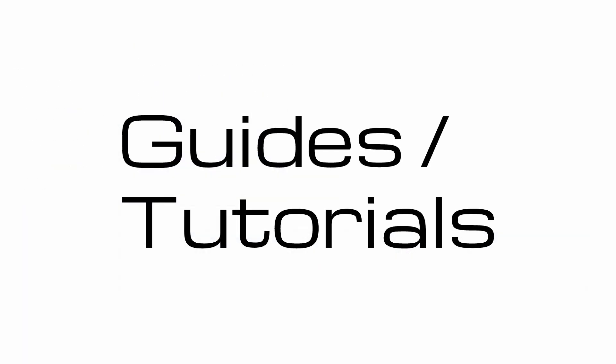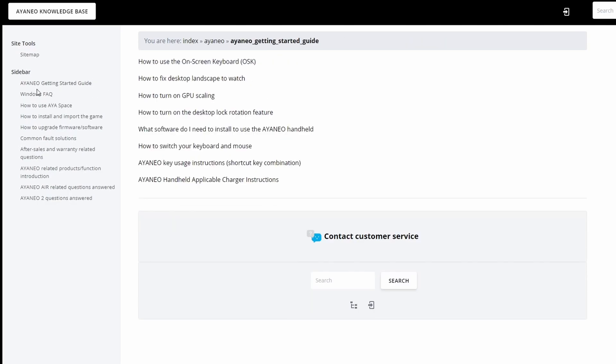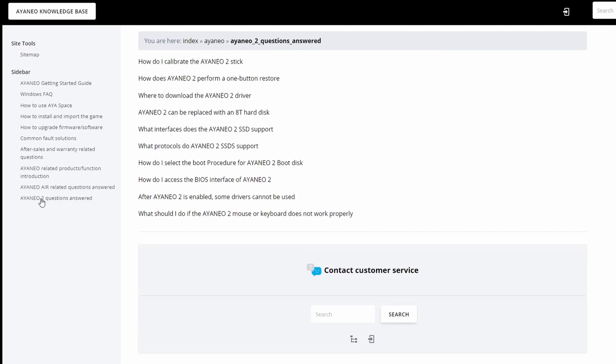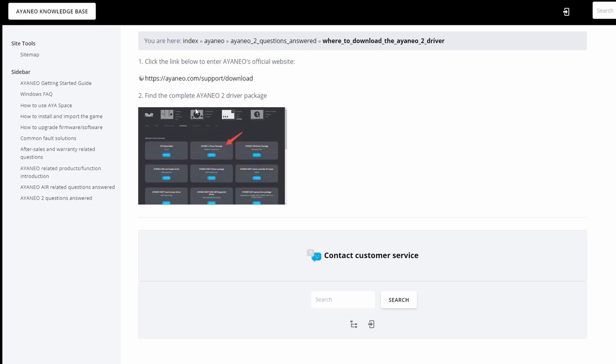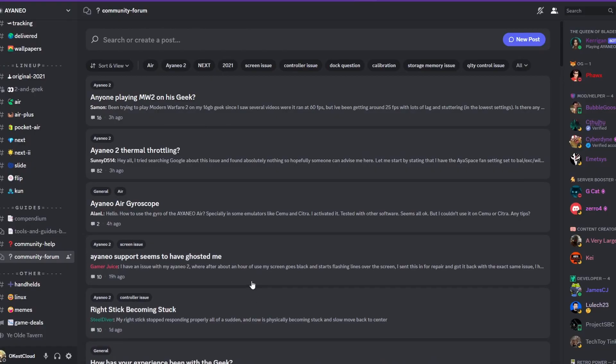If you're looking for some guides and tutorials there's a few options. So first is Aya Neo's website. So they have a knowledge base page that has some tutorials for the Aya Neo 2, some other devices, Aya Space, as well as some general Windows tutorials and troubleshooting. So you may want to check out this website before you check elsewhere.